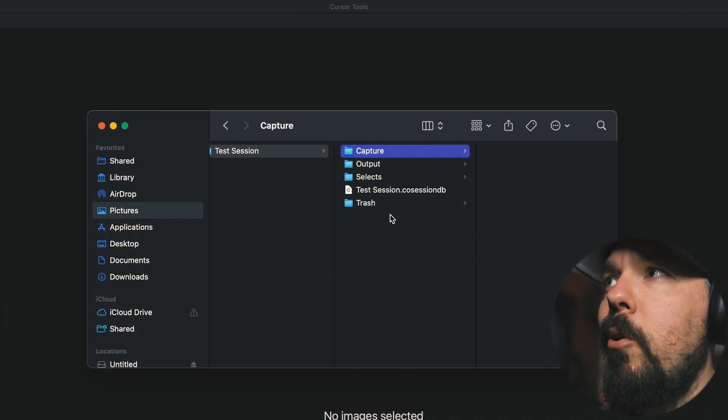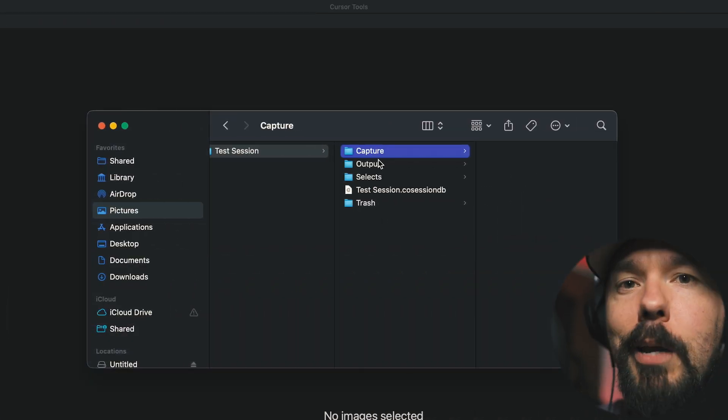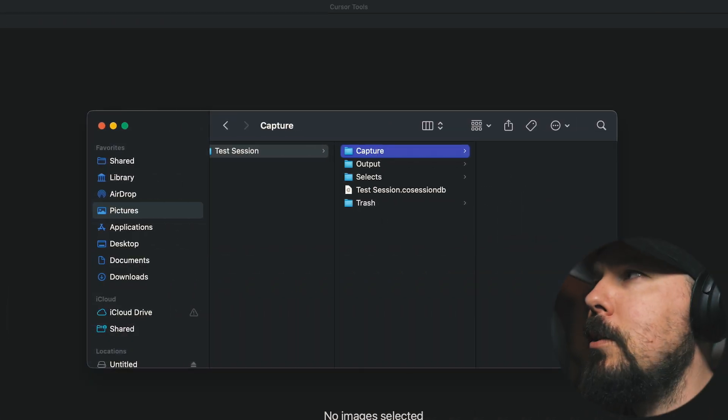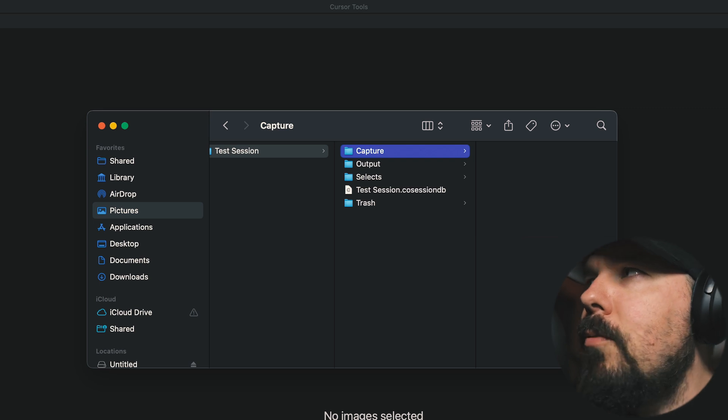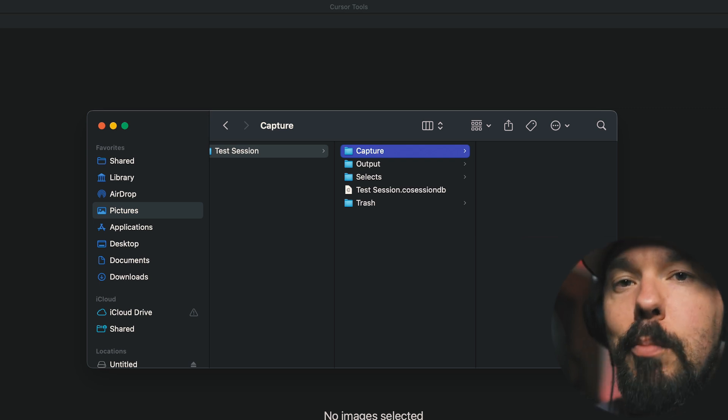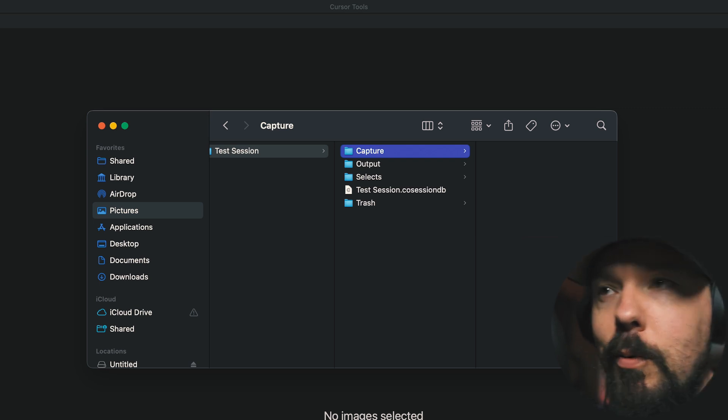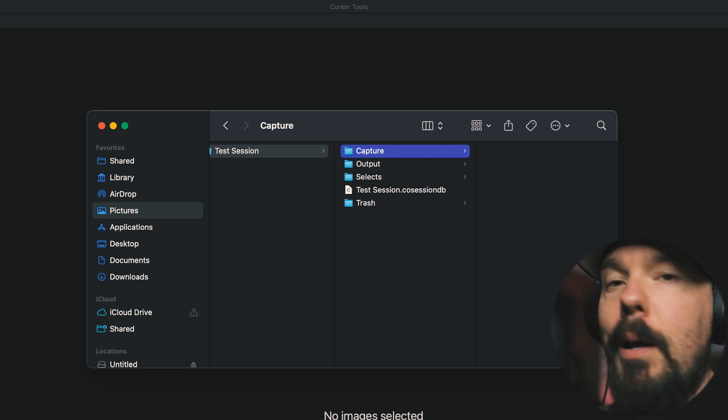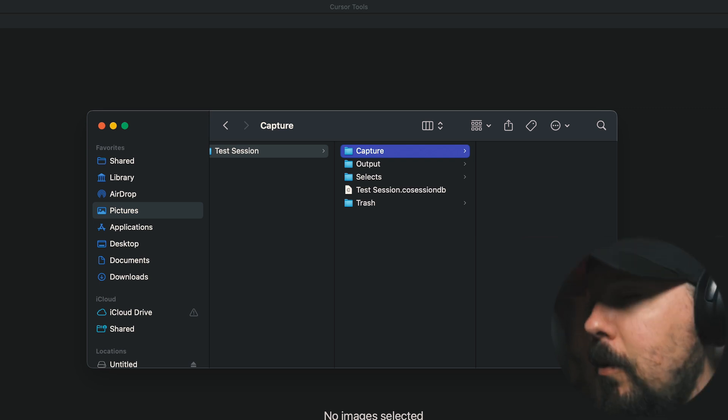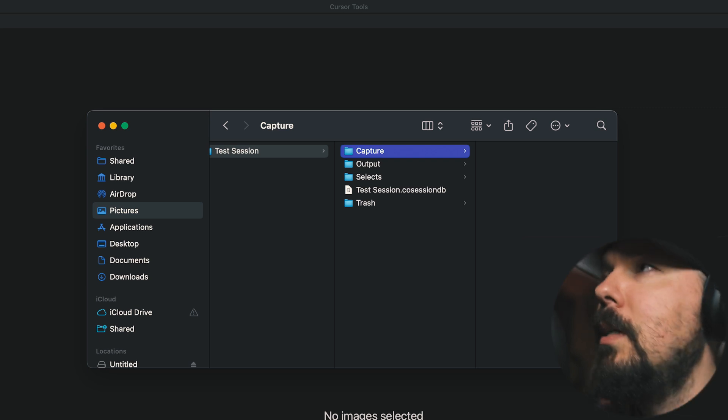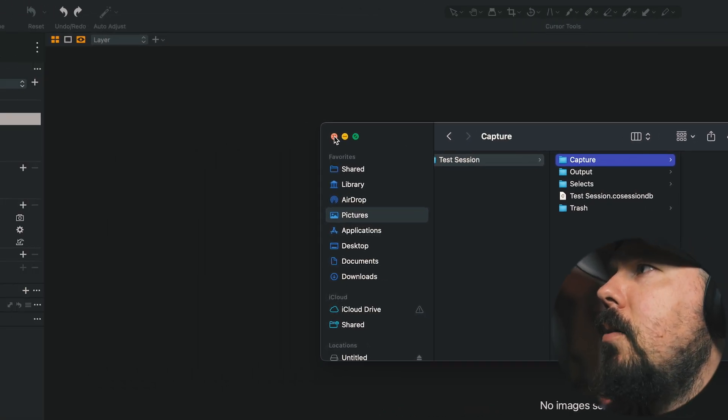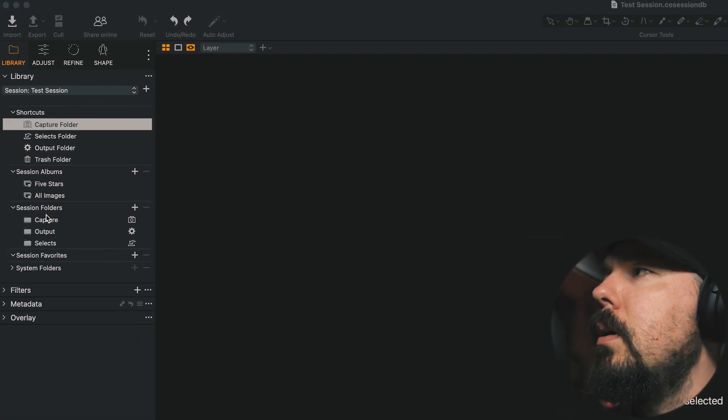This is pointing you in the direction of whatever folder is labeled as your Capture Folder. It just happens to be by default a folder named Capture. And we can kind of see that now in the Session Folders section.